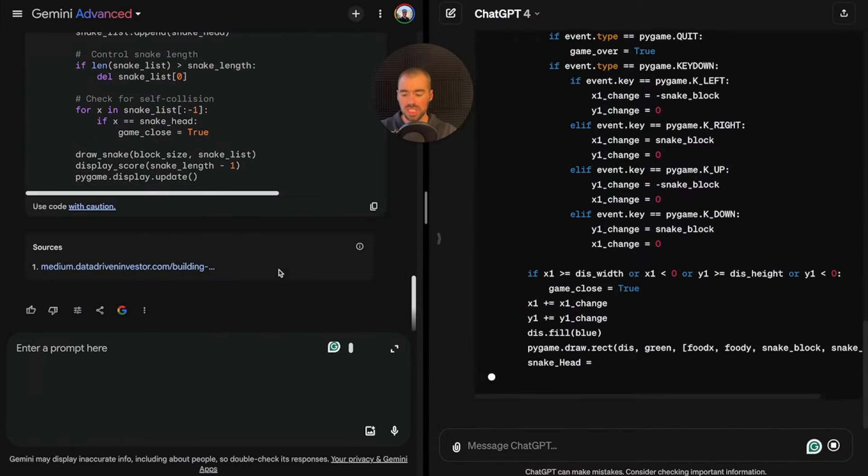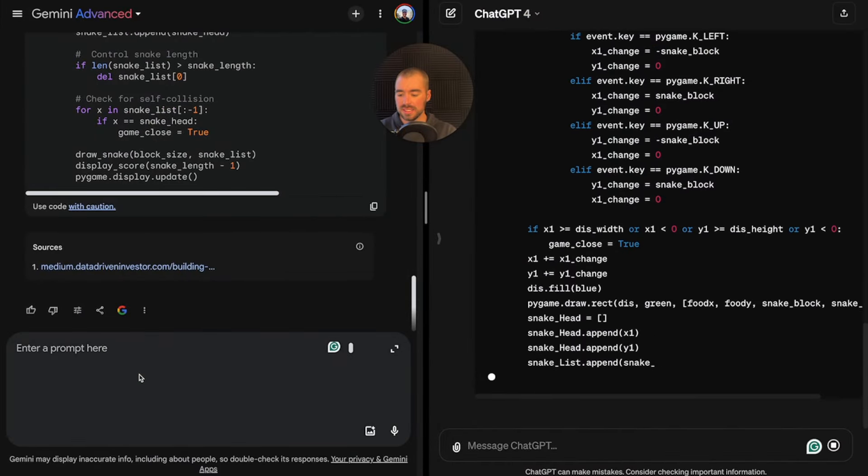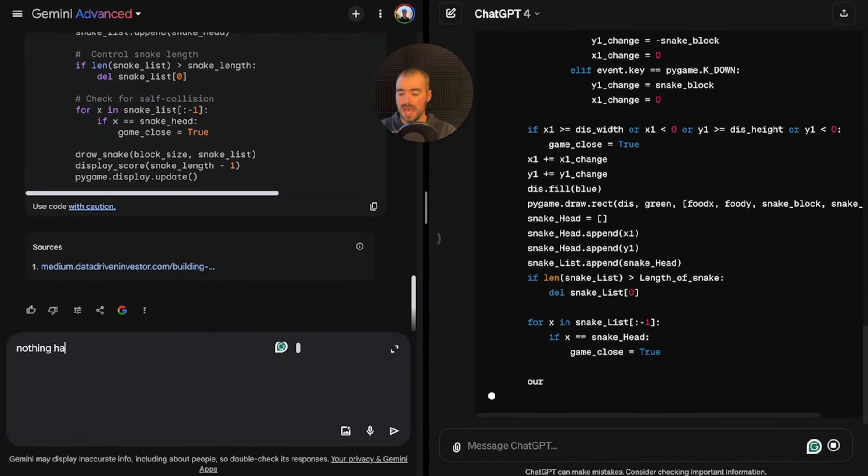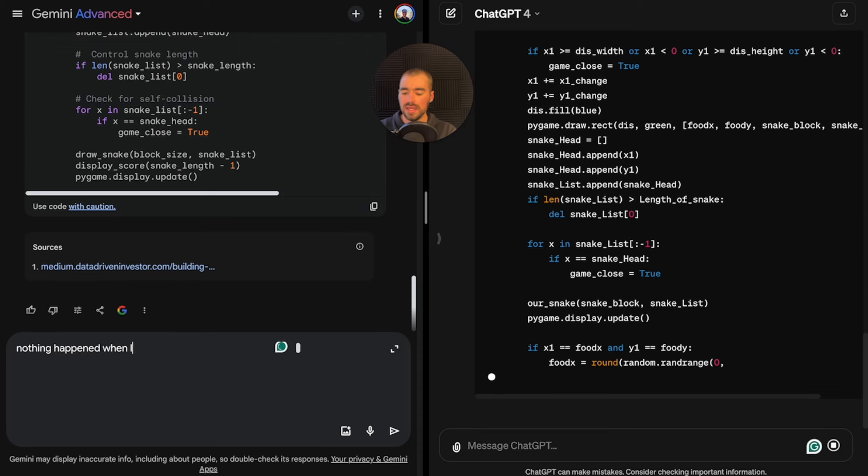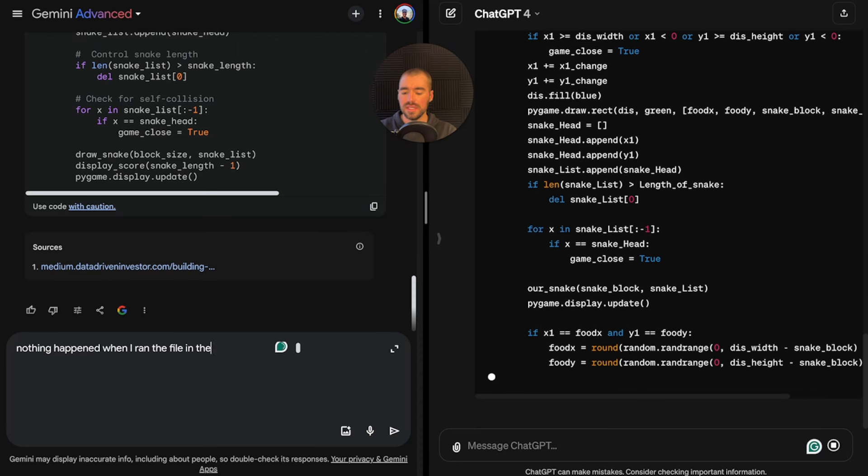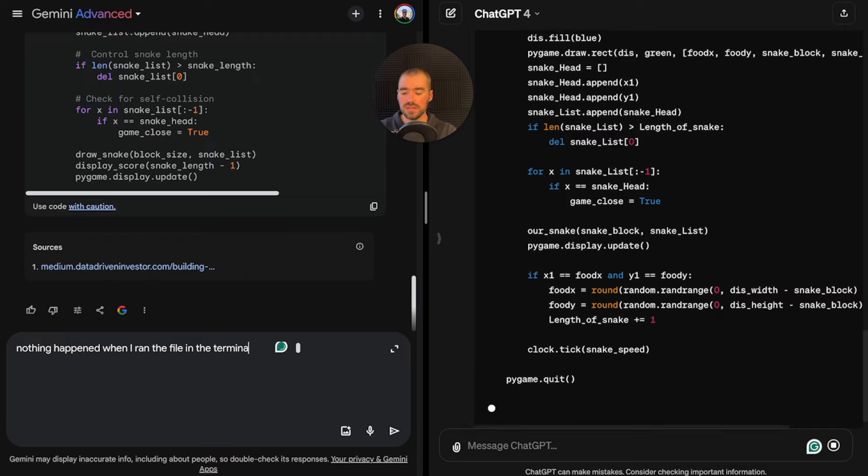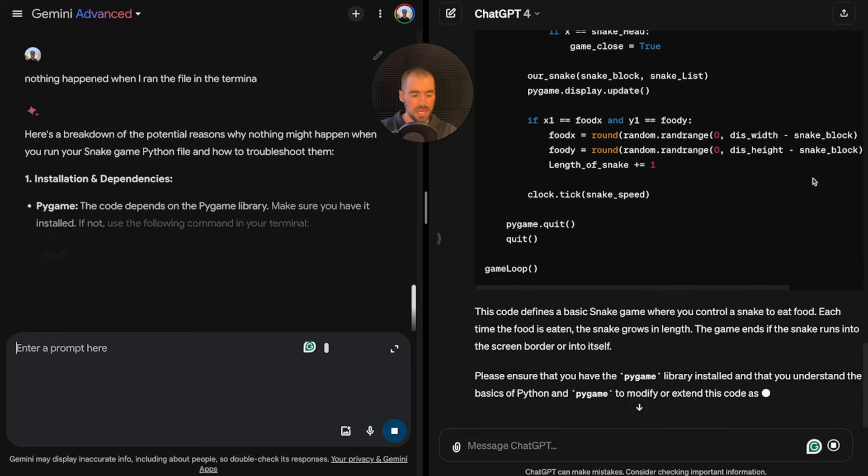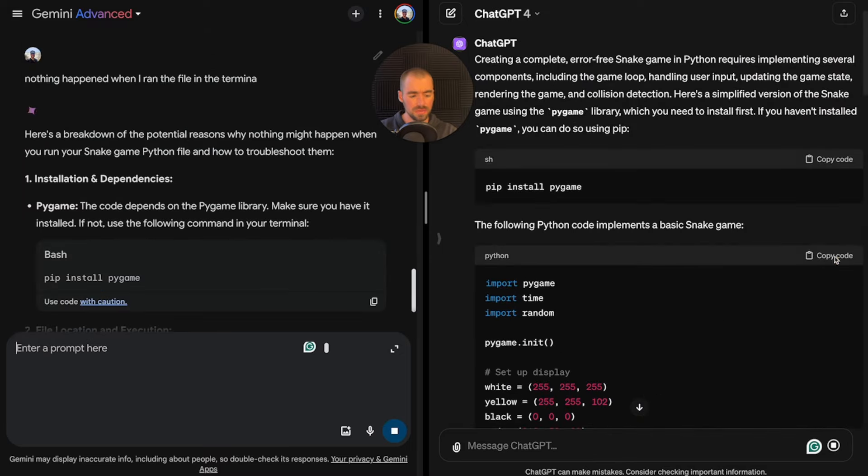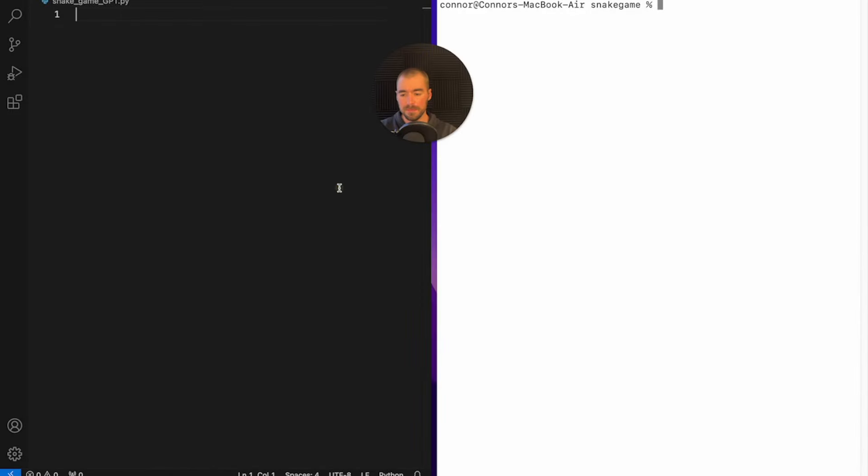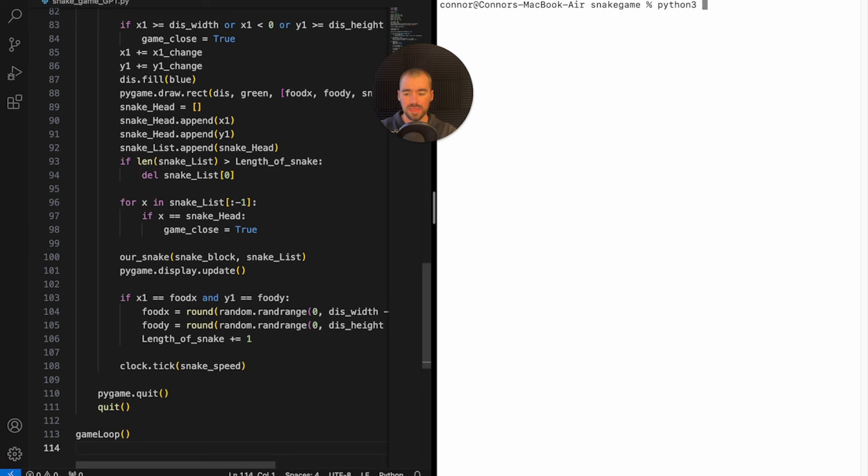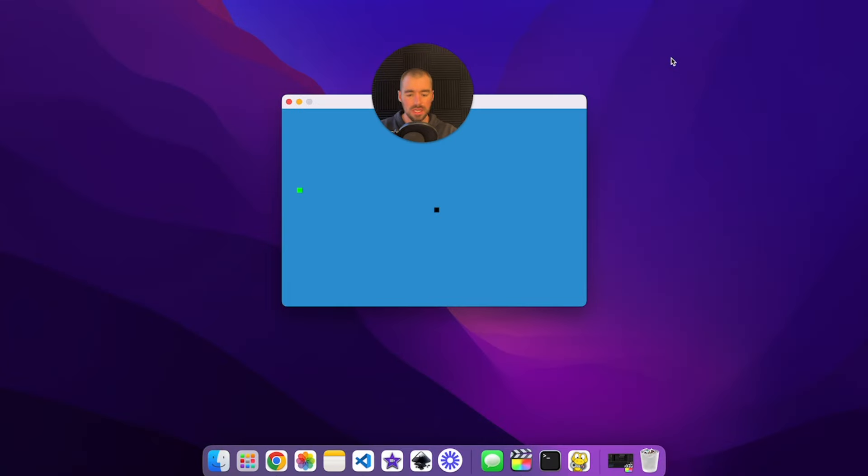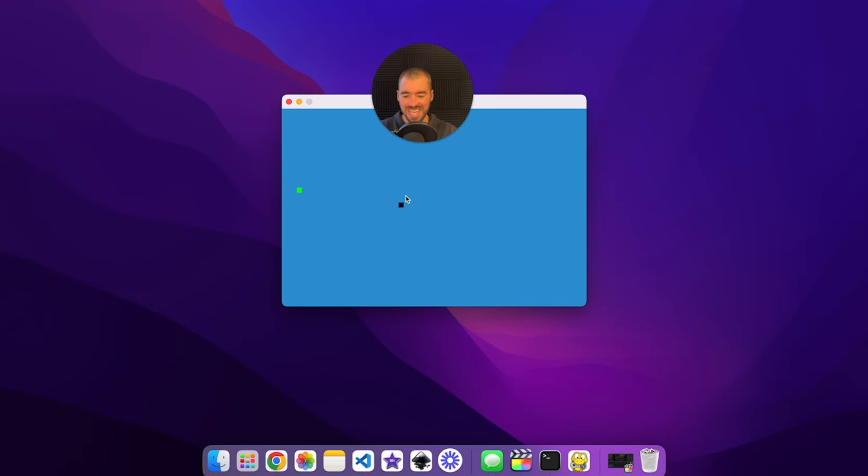ChatGPT just finished. I'm going to copy this code and put it into this code editor. I'll save the file and run this in the terminal. And it looks like ChatGPT actually did something here. There we go, we have a little snake game. That's honestly really cool.